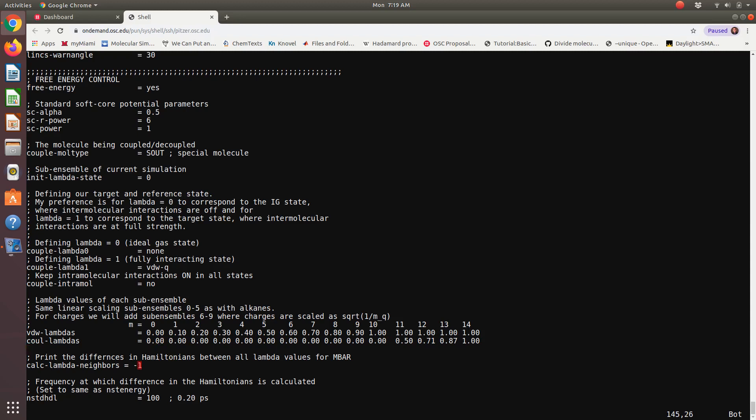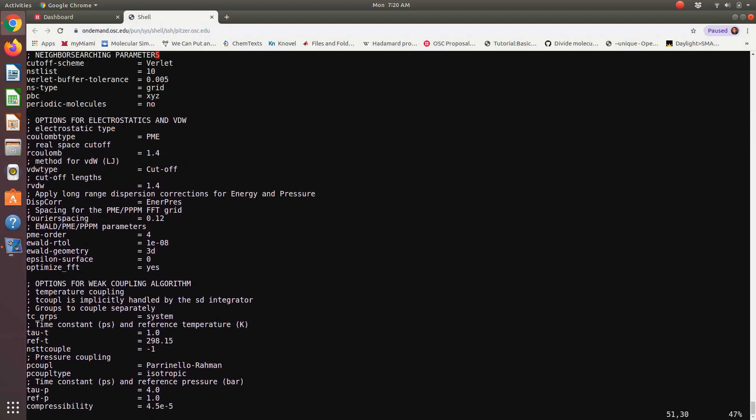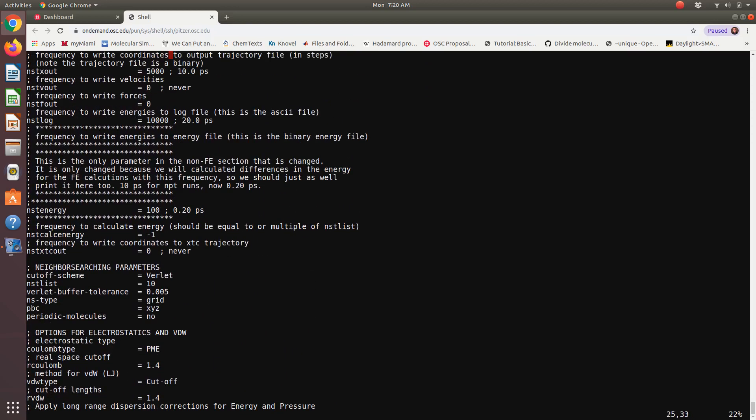So this is just calculating the delta U term, right? That we saw for perturbation theory and bar. So if we had a value of I believe it's one, it would calculate the delta U for neighboring states. Here I have it as negative one, calculate the change in U for the state with every other state. This will allow us to perform calculations at M bar as well, which we can talk about in class. And then this just sets the frequency for essentially performing those fictitious perturbations at calculating energy. And that's what's the same as this NST energy up here. That's it. We'll talk more about these in class.